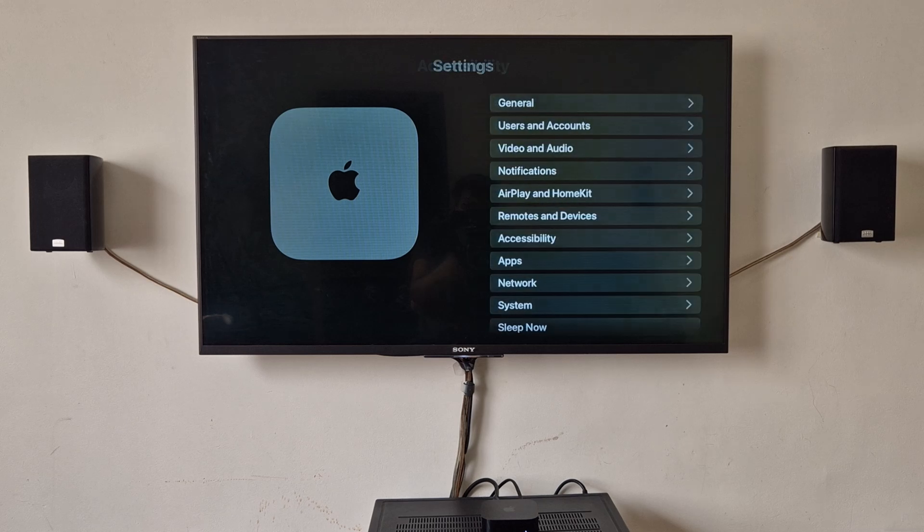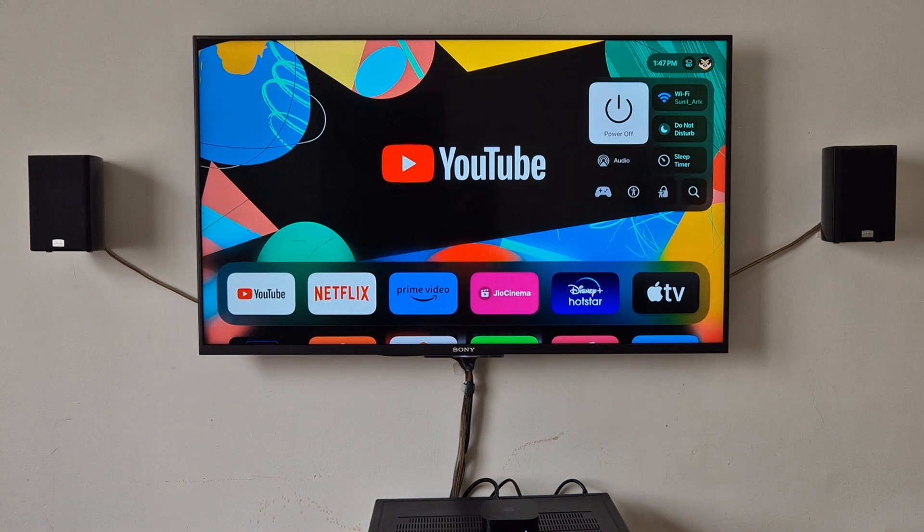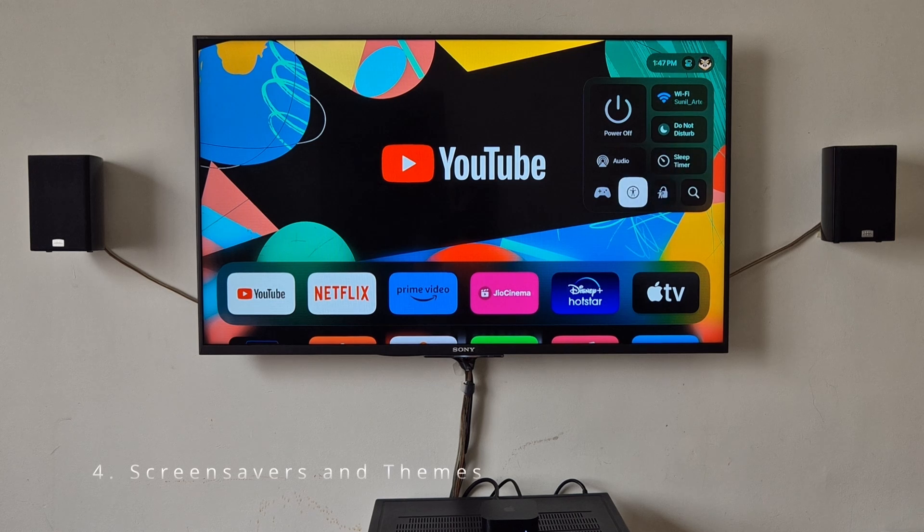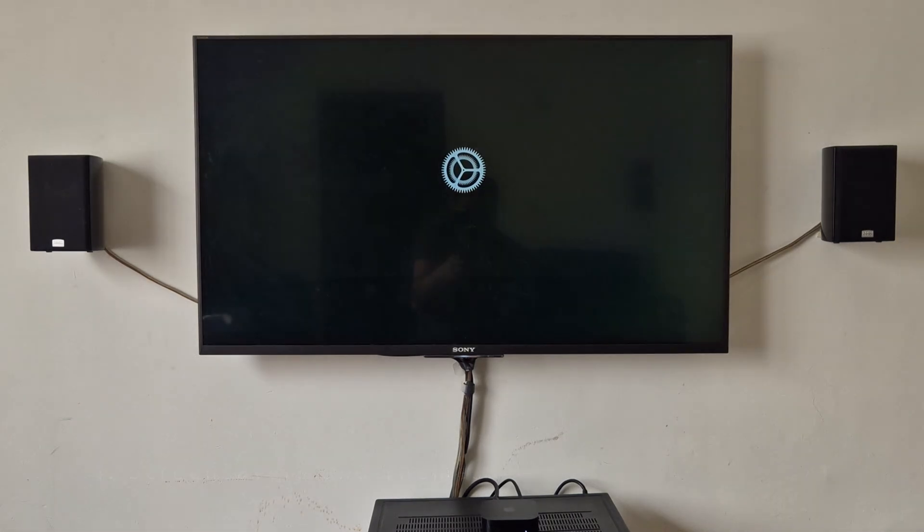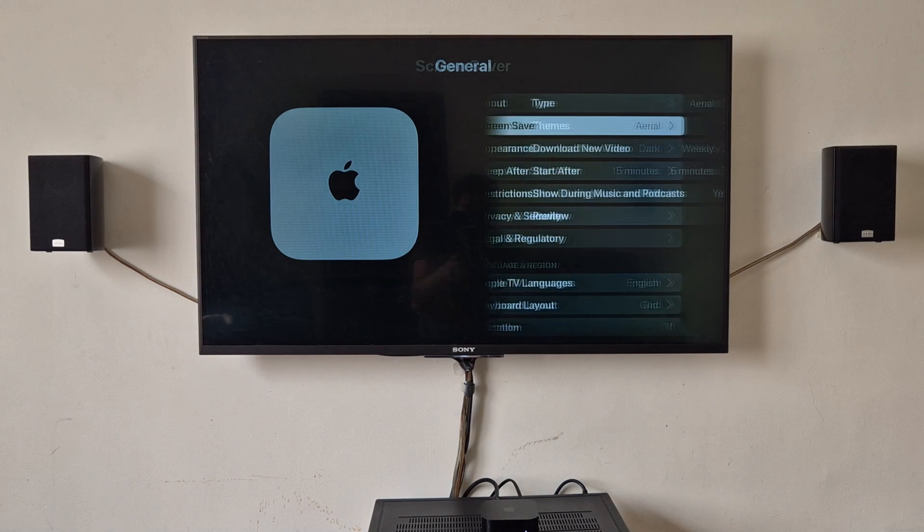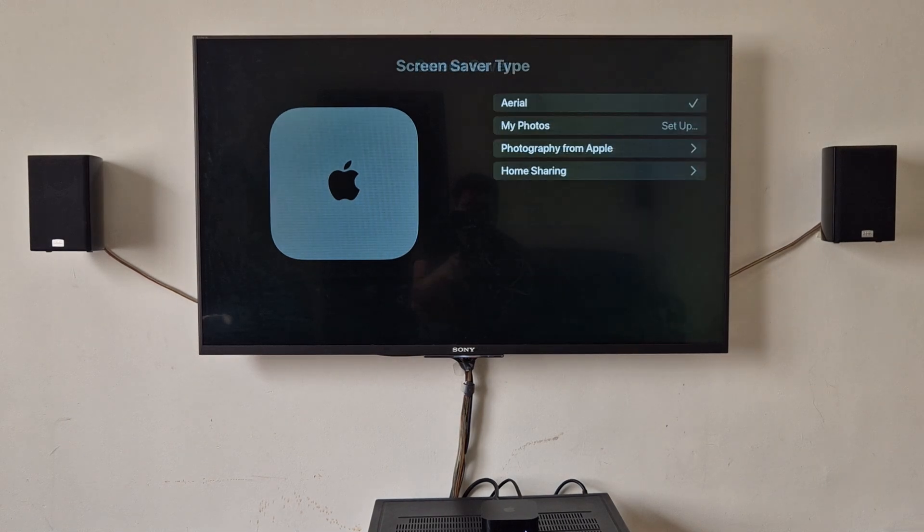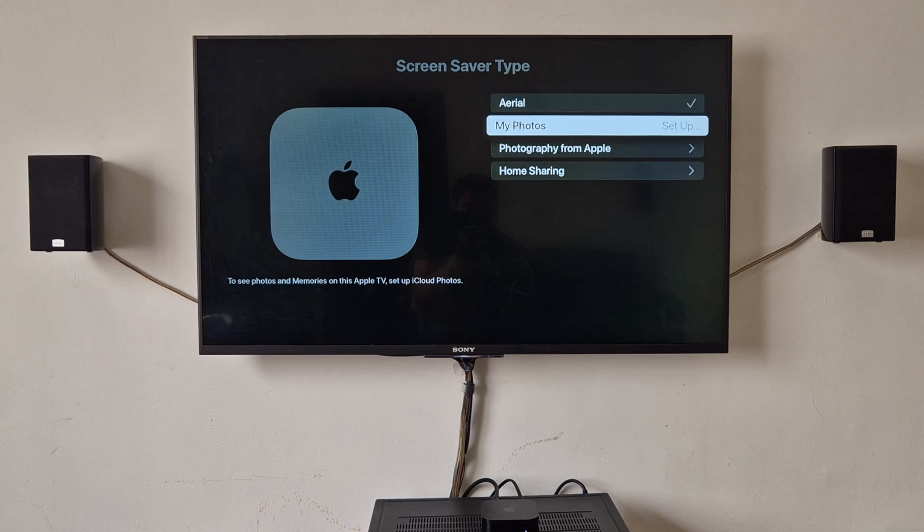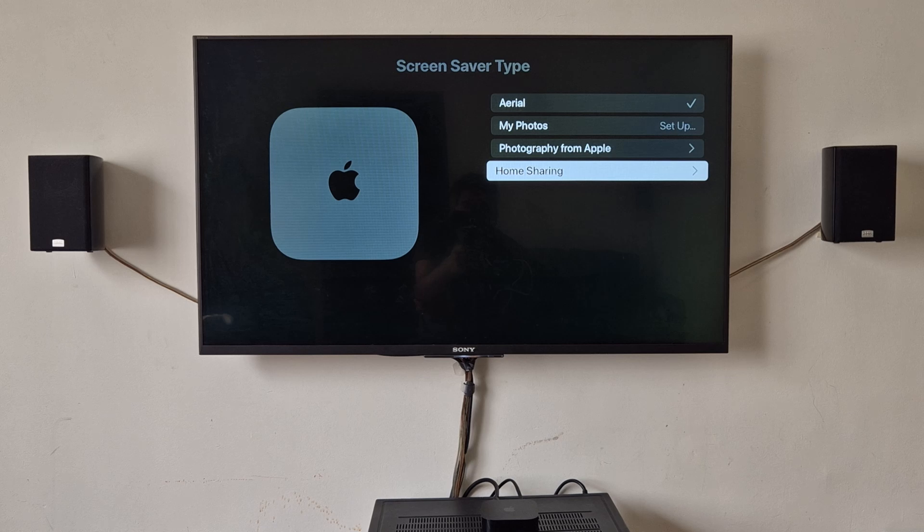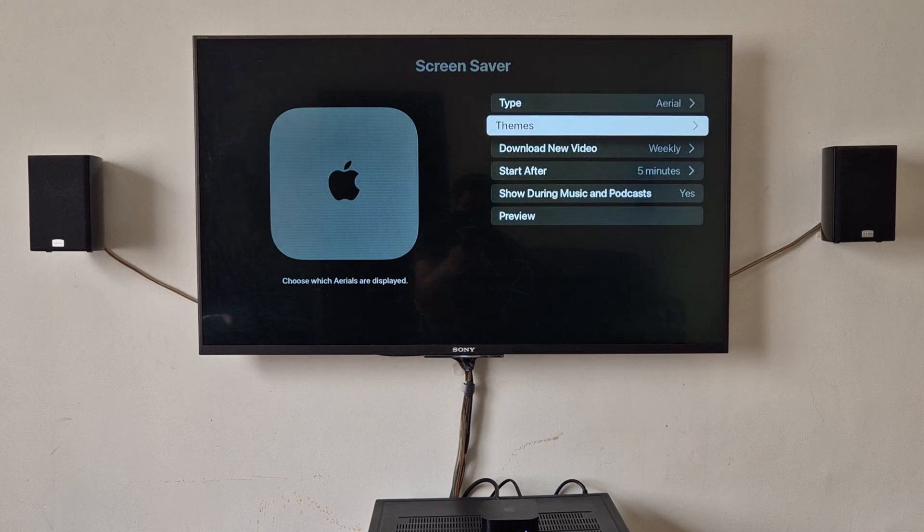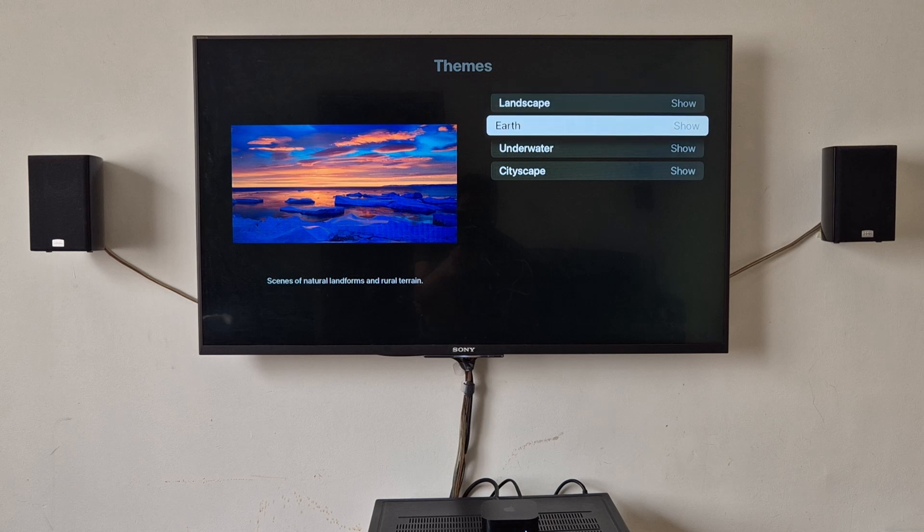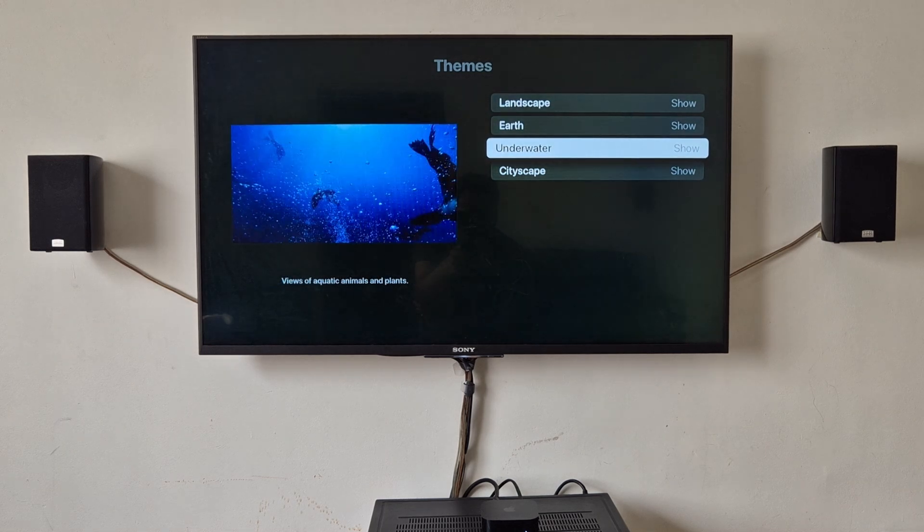And we will go to main menu, we will go to settings. So you can change the screen savers. Now currently I have aerial type. You have multiple options. You can set your photos or your photos from your Apple devices or home sharing, and themes also. There are a few themes like art theme, underwater, seascape.